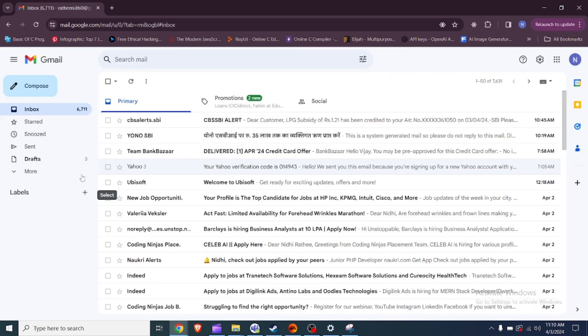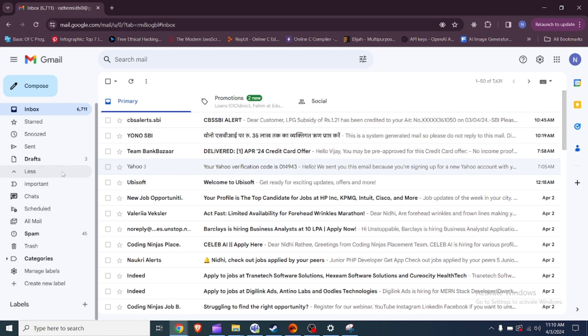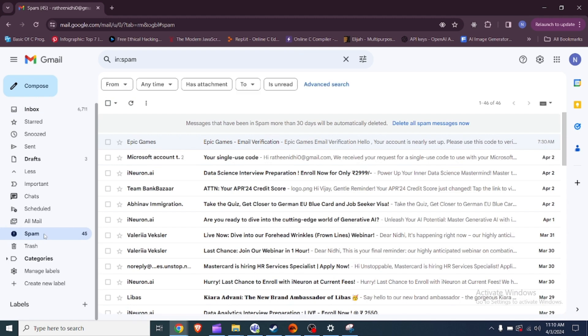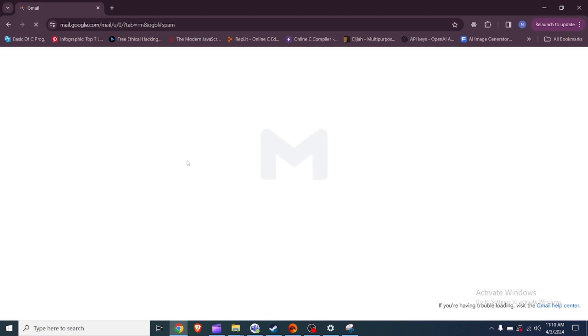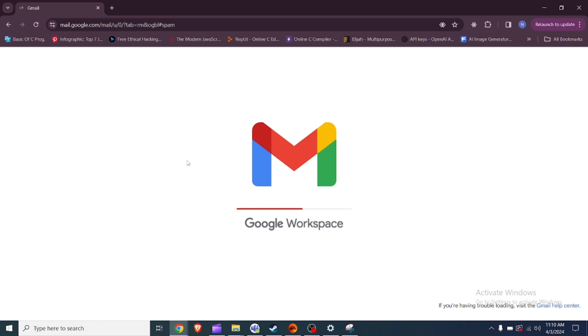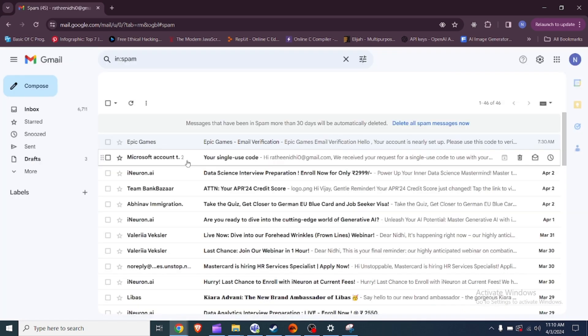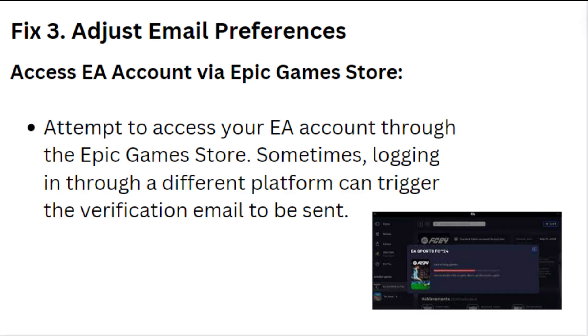Fixed 2. Check spam folder and email settings. Ensure that the verification emails are not ending up in your spam folder. Also, check if you have blocked them or created a rule sending them to a specific folder. Verify that you have not blocked the emails or set up any filters that might be preventing you from receiving the verification codes.